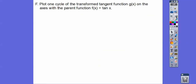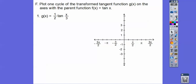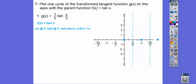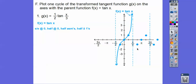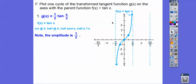So plot one cycle of the transformed tangent function g(x) on the axes with the parent function f(x). We're going to graph tan(x) first. It starts here and 2π would be right over here, end here, halfway at 0. Starts and ends at 0, halfway at 0, halfway asymptotes, then +1, −1, +1, −1. There's the tangent graph. Your book just wants us to recognize this middle portion from −π/2 to +π/2 — that's one period. The amplitude is 1/2 because of this 1/2 right here, and the period involves 1/3.